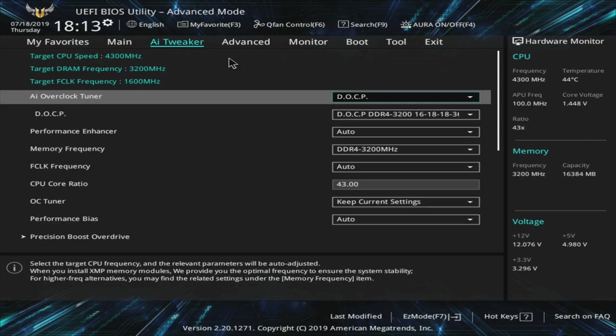On my particular setup right now, we have a Noctua NH-D15. I would recommend, at the very least, if you're already spending $500 on a CPU, getting a really good air cooler like this one, or going with a custom loop.